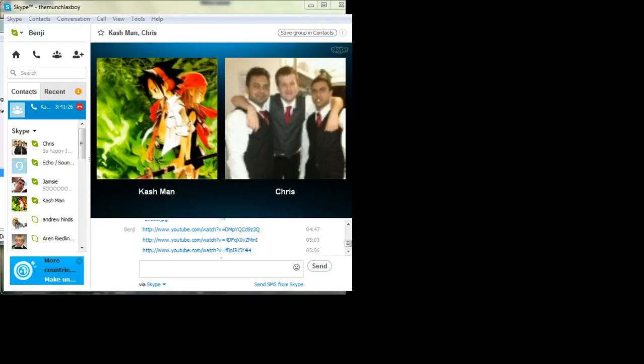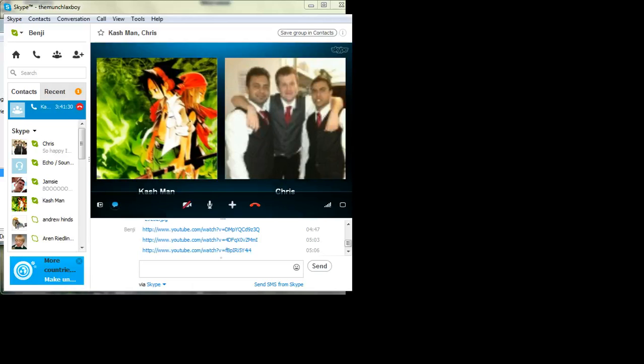Right, I'm recording now. Actually, I'm not gonna send it to Cash because I don't want to spoil him. So I'll send it to you, Chris.